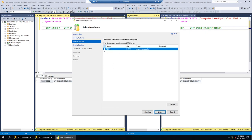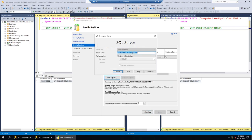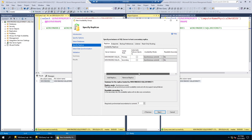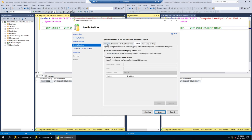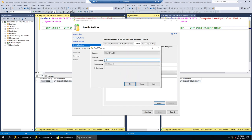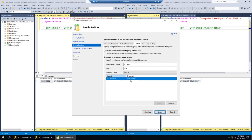I'll add Node 2 as the second replica — Add, Connect. Instead of Asynchronous, I'll choose Synchronous Commit because we want automatic failover. I'll set Automatic Failover. For the listener, I'll configure it now: give the name SQL_AG_Listener, set port 1524, choose static IP, add IP address 192.168.1.130. This will be the IP of the Always On Availability Group listener. Click Next.